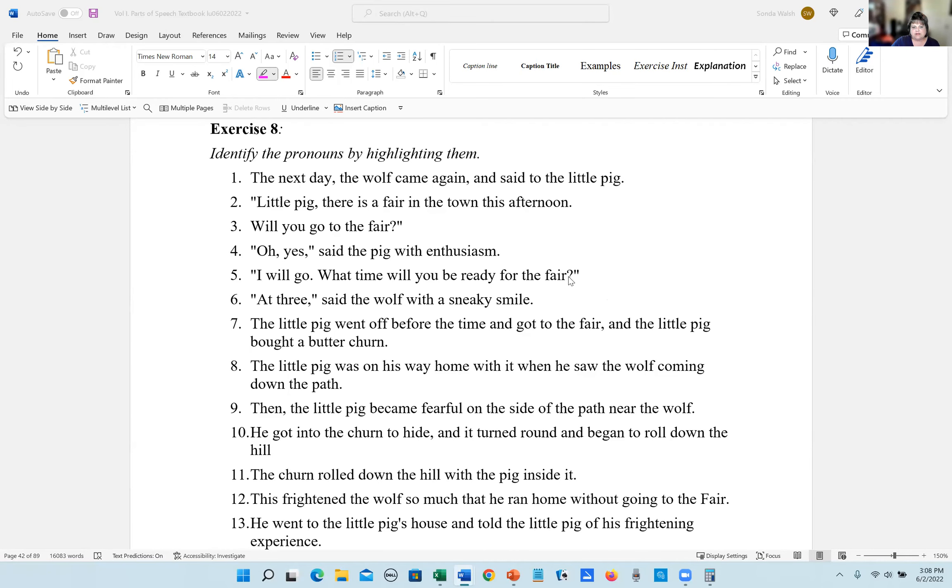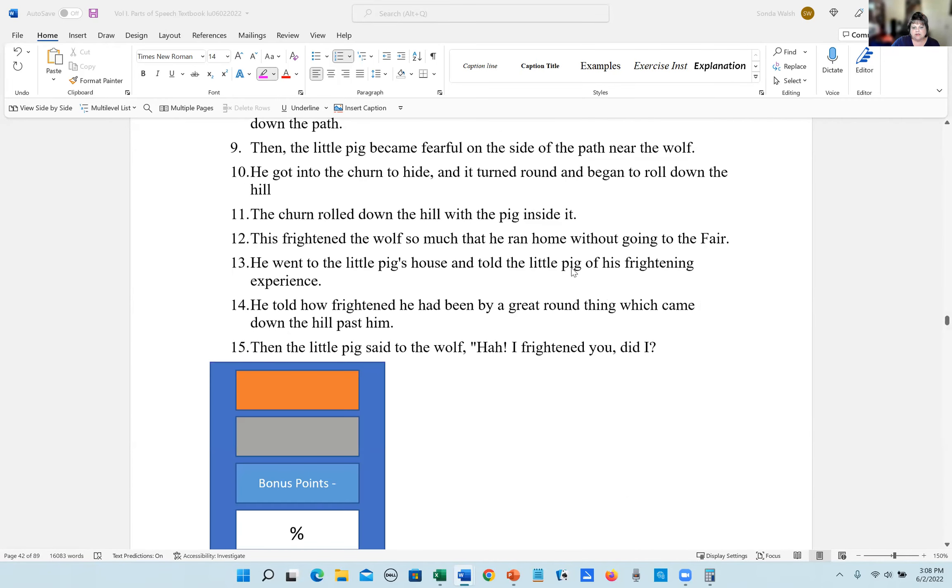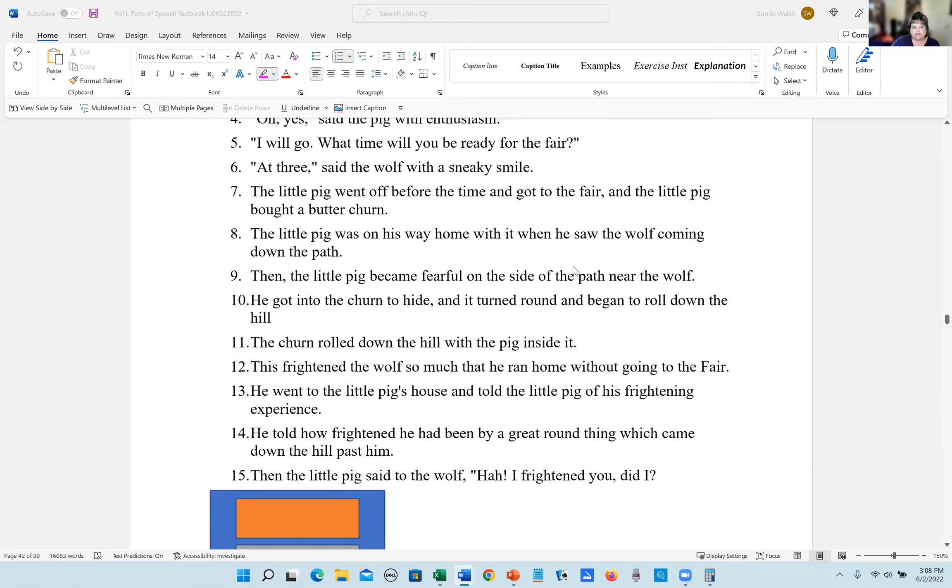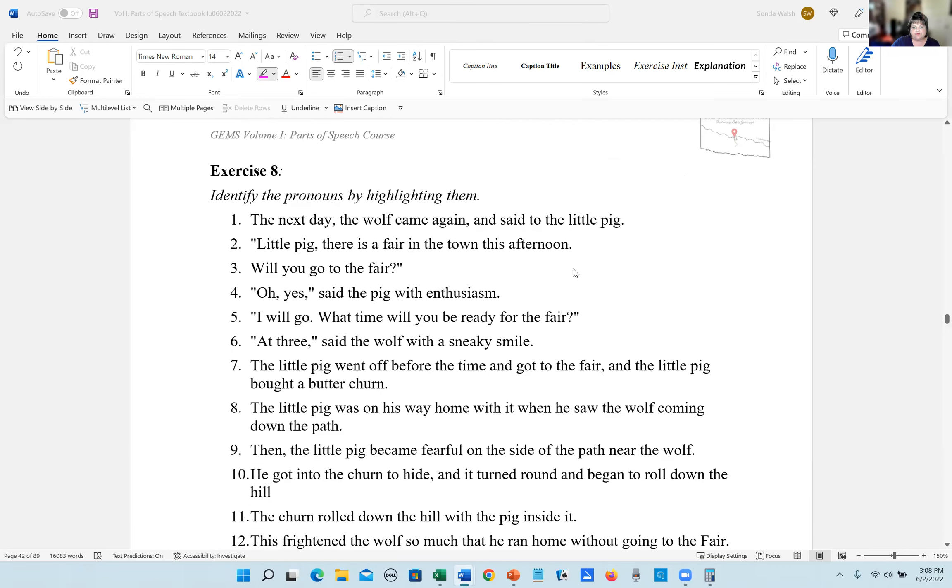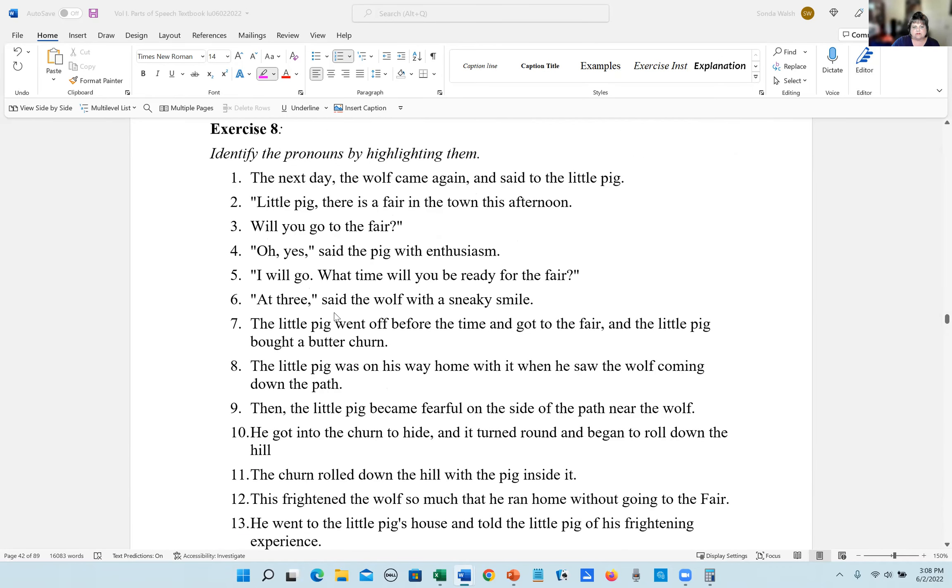Hi, we're doing exercise eight on page 42 for pronouns. Number one, the next day the wolf came again and said to the little pig. There are no pronouns in that sentence.